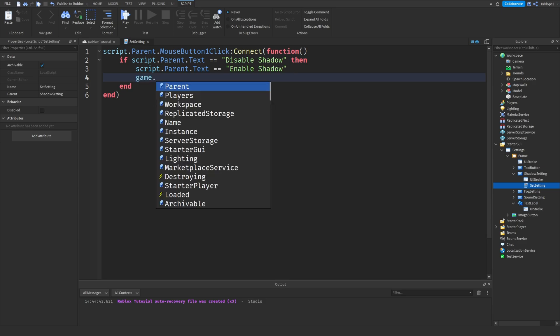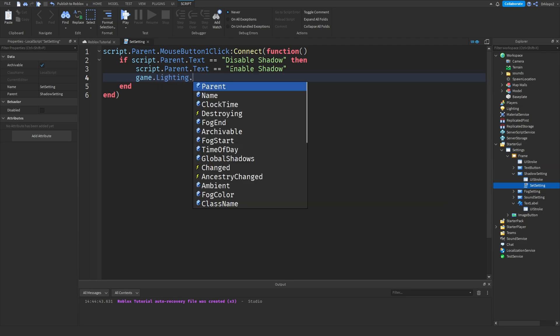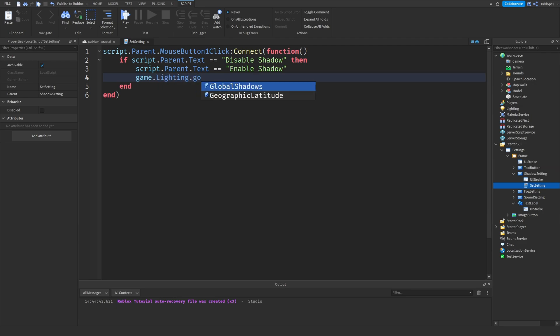So we can go game.lighting.globalshadows is equal to false.